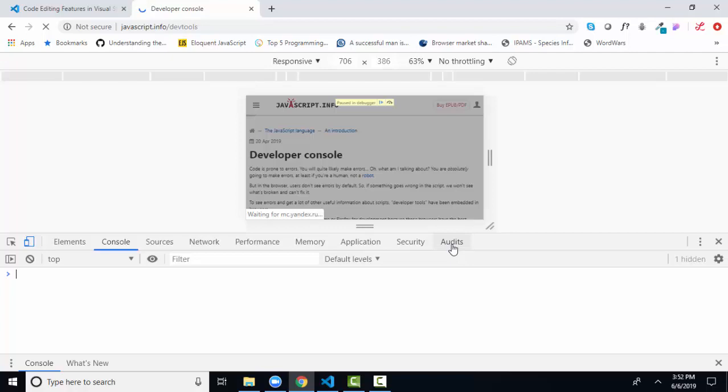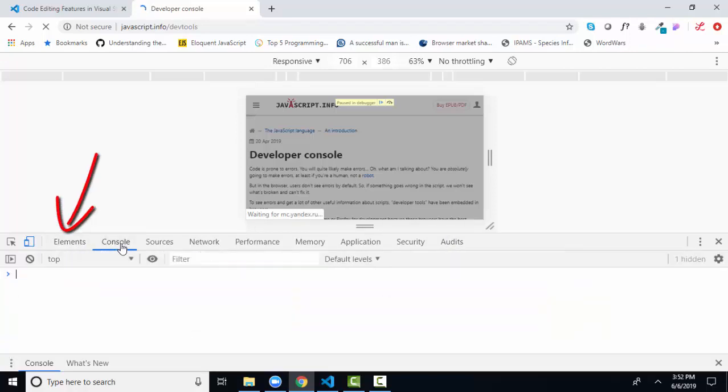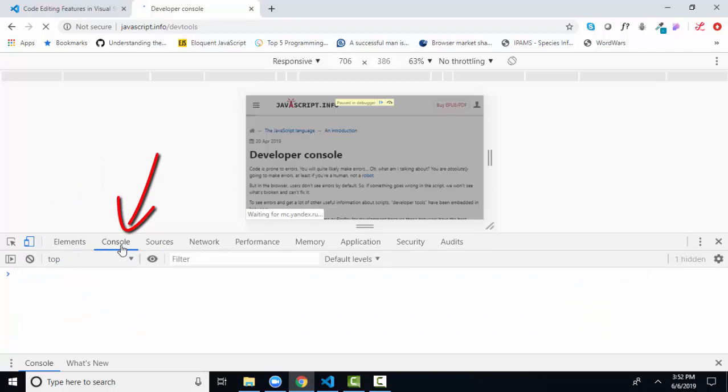So there is much more to the developer console than we're going to cover in this short screencast. But what you need to know now is just how to use the elements tab and how to use the console tab. And I guarantee that console tab is going to be your best friend for helping you write JavaScript code in the class. Thank you.